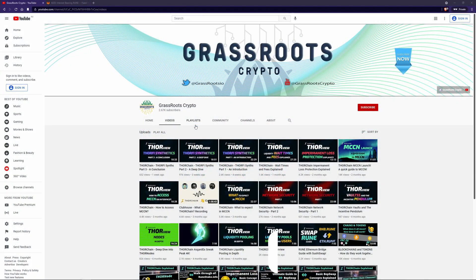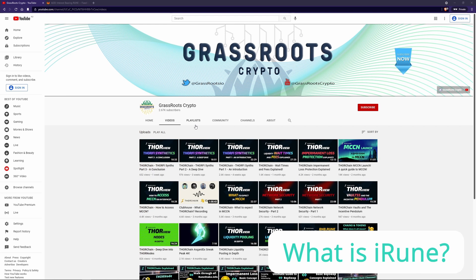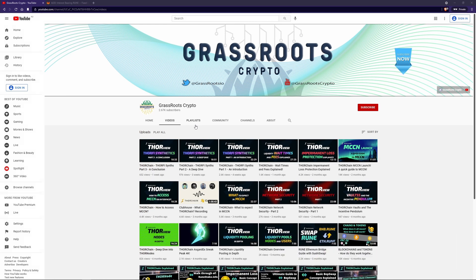So what is iRune? With everything we've talked about with Synths, there's no way to actually create Synthetic Rune or to earn interest just on Rune. At a glance, iRune is basically Synthetic Rune with a different collateralization method.